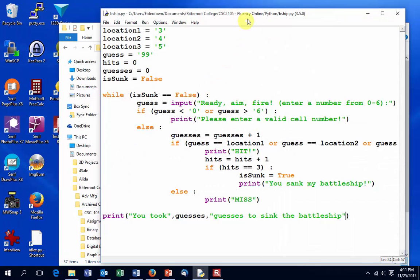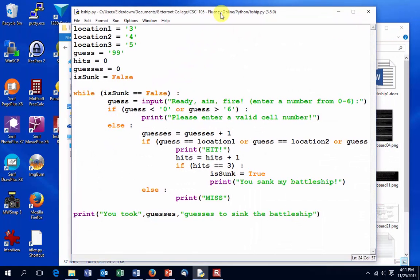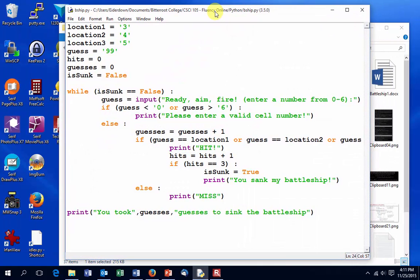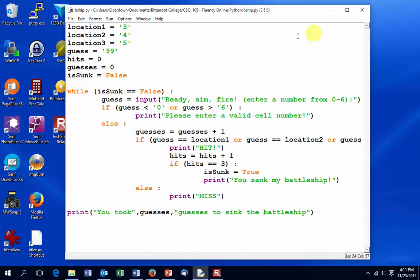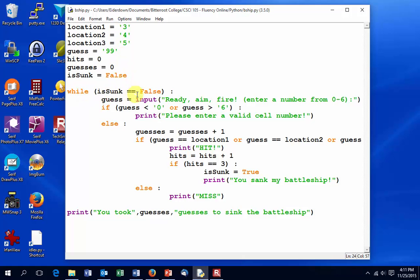And here is all that code right in the Python editor. We have our location statements up here. All of our variables are getting initialized. We start the while loop. isSunk is initialized to false here. Well, it's already false, but this is our conditional statement. This is our test. This is what we're going to test every time we go through the loop, and when it's done, we'll drop out and come down here.